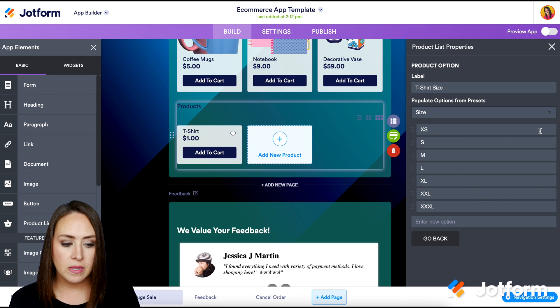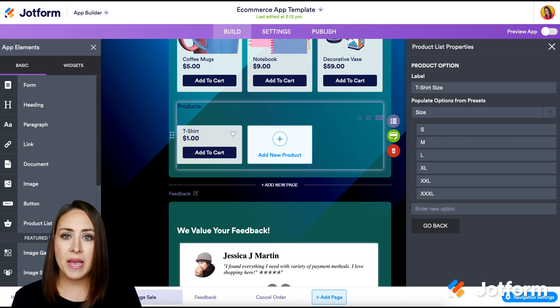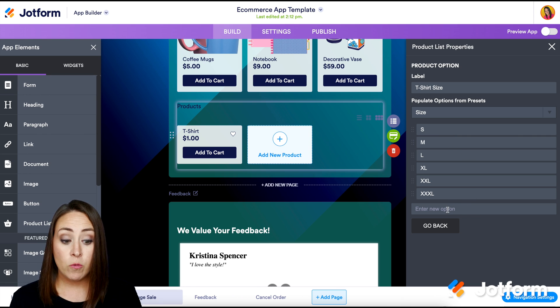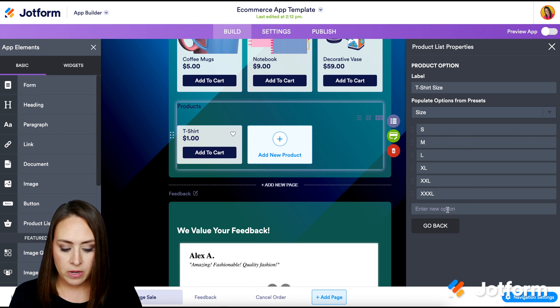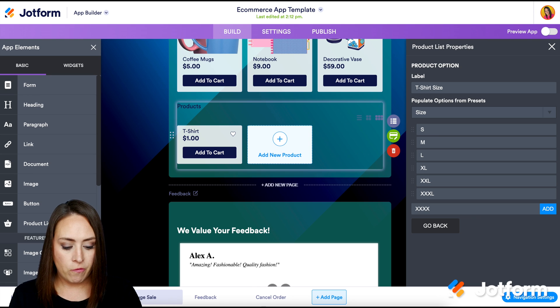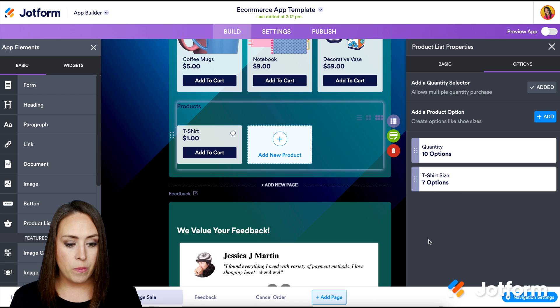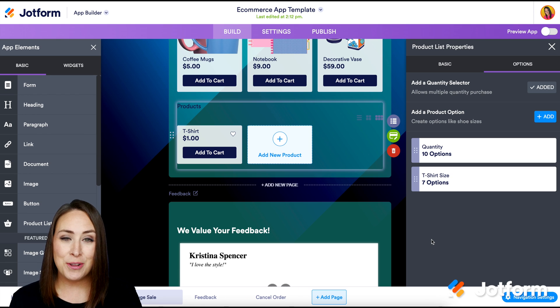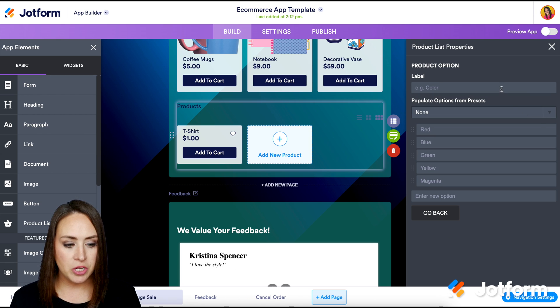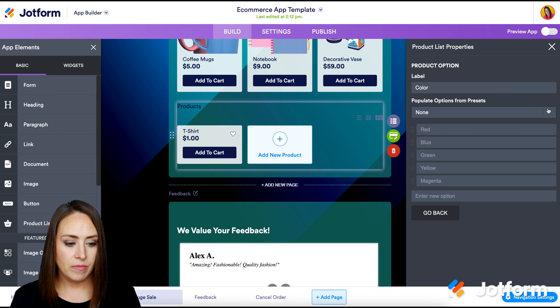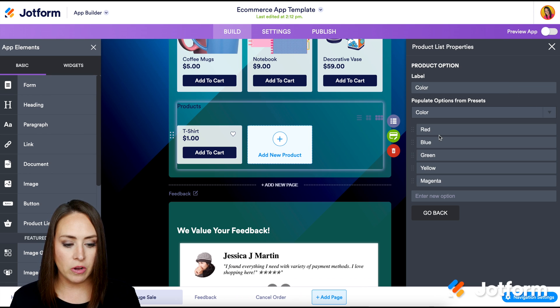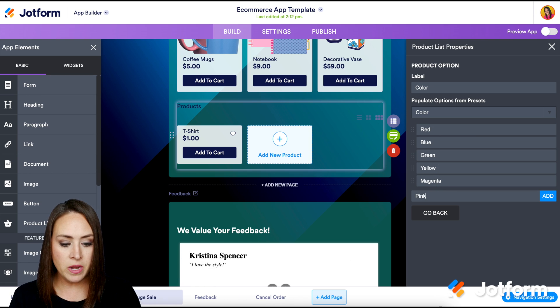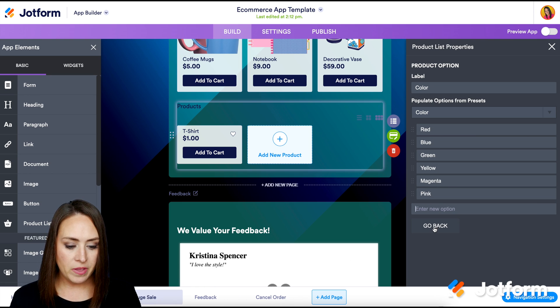Now, if we want to get rid of something, let's say we're not offering extra small, we can go ahead and backspace that out and it'll delete it for us. If we want to add a new option, we can. So let's say we want to add in 4X, add, good to go. We can go ahead and go back. Now, let's say we have different color shirt options. I'm going to go ahead and add another product option. This is going to be color. And then again, we can choose the color option. And if we need to, again, delete any of these, or if we need to add a new one, we can do that as well. Perfect.